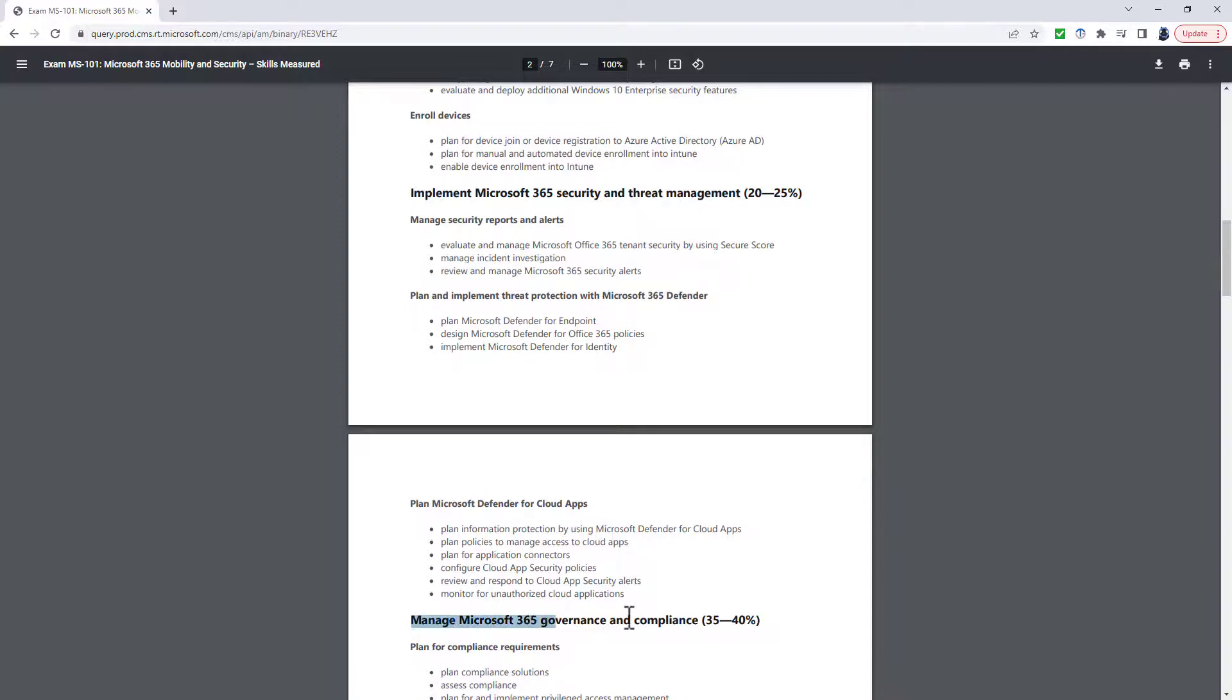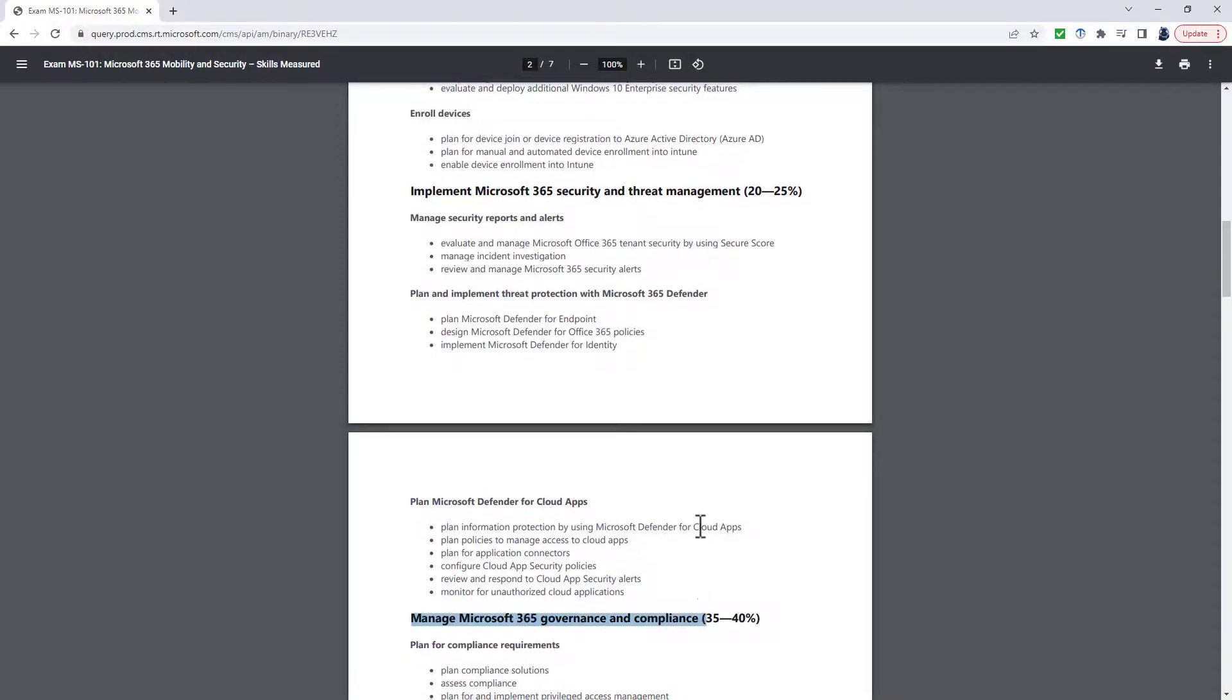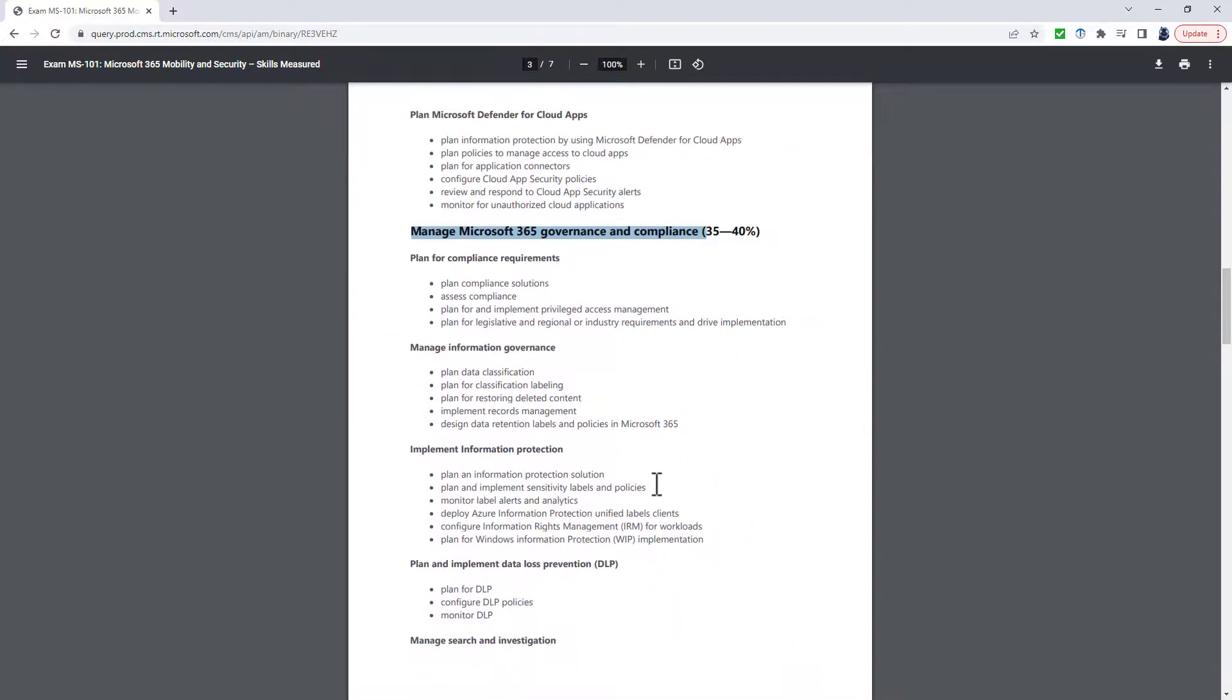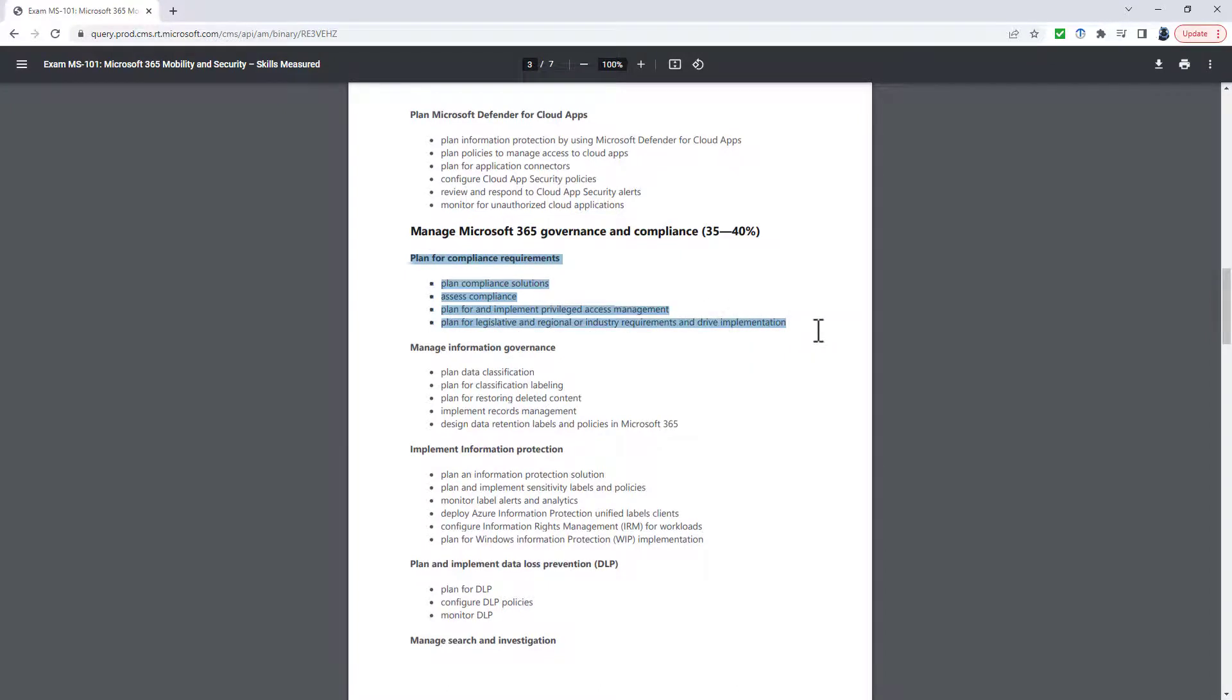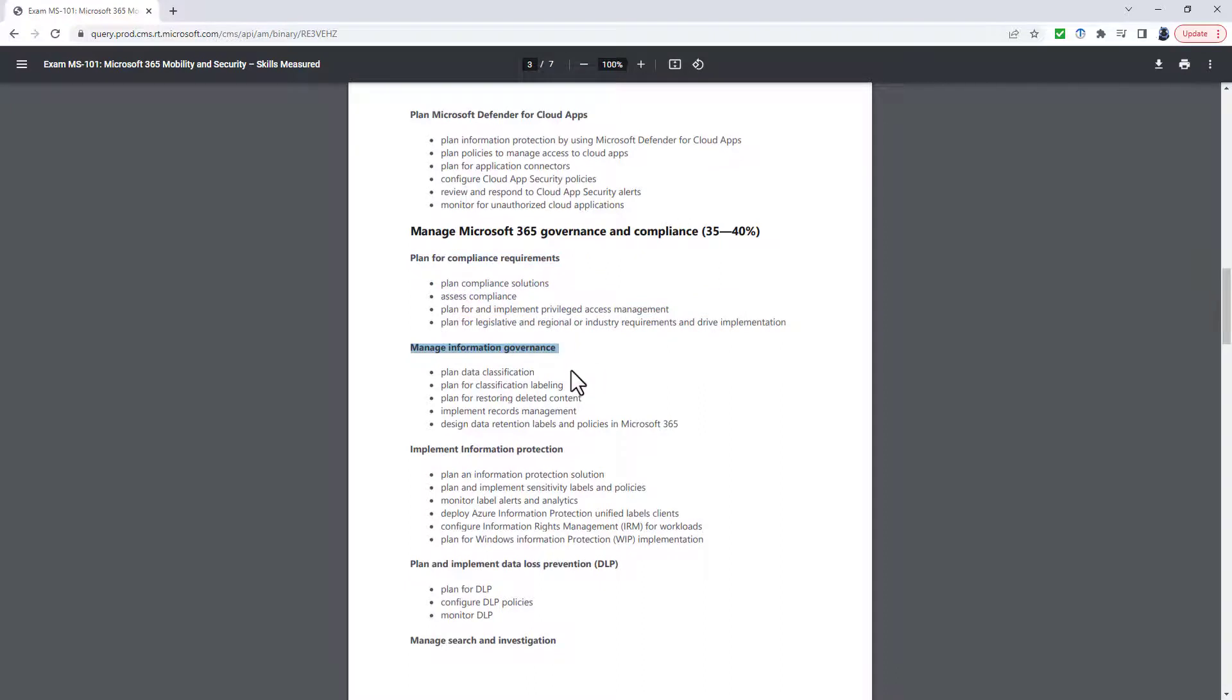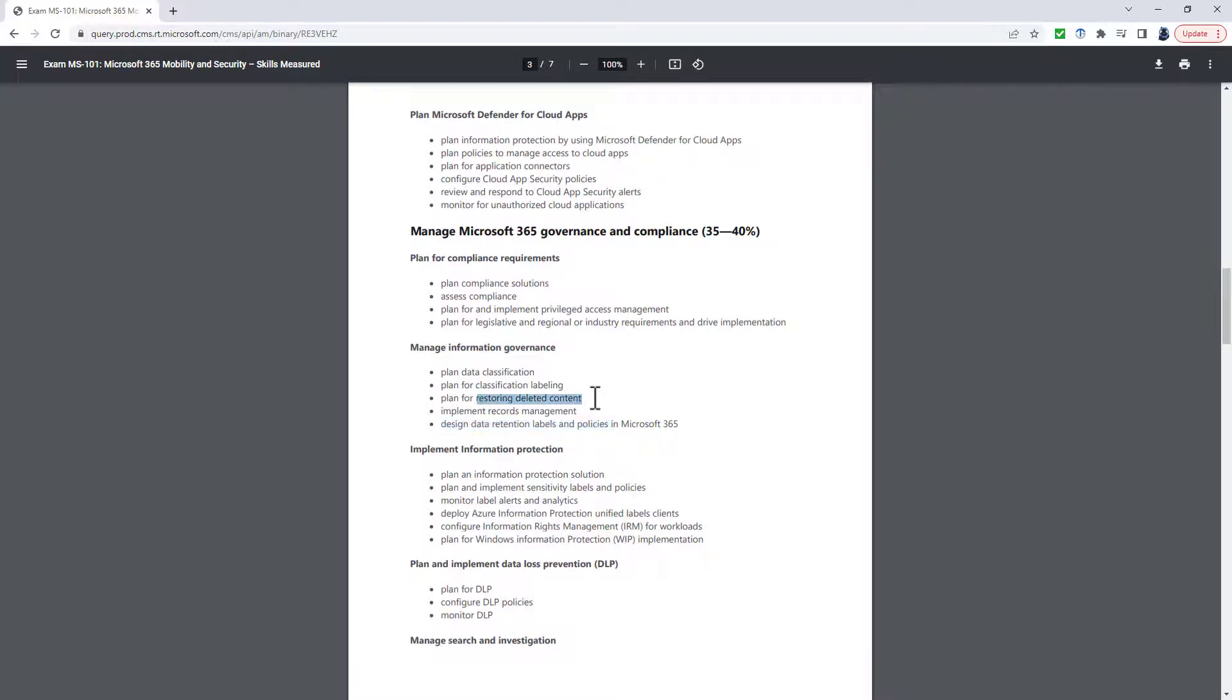In the next section, Manage Microsoft 365 Compliance, the Plan for Compliance Requirements has completely gone. The Manage Information Governance has been reduced. So you still have to plan and implement retention labels and label policies.